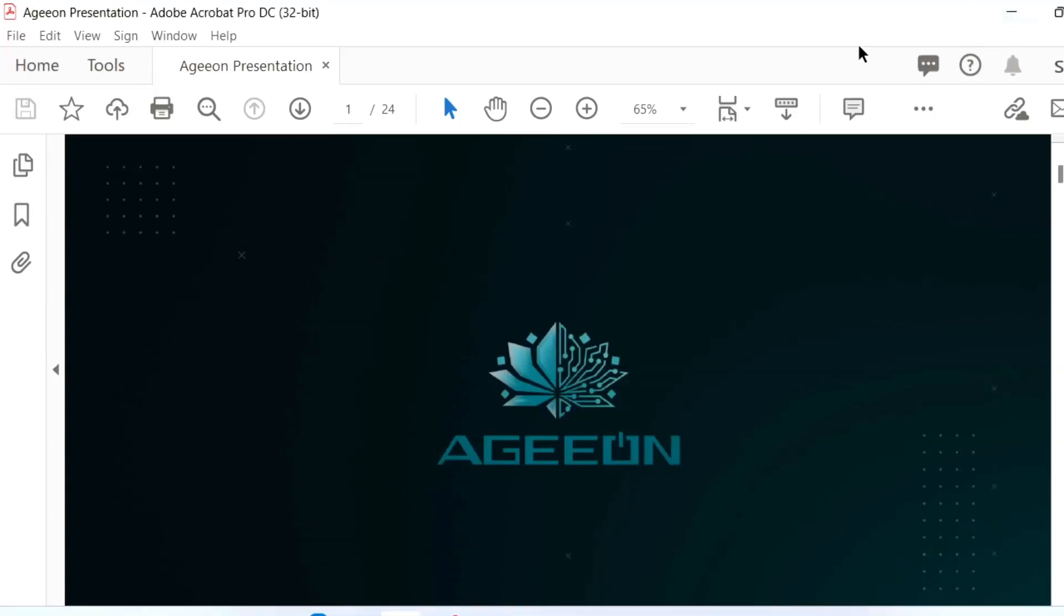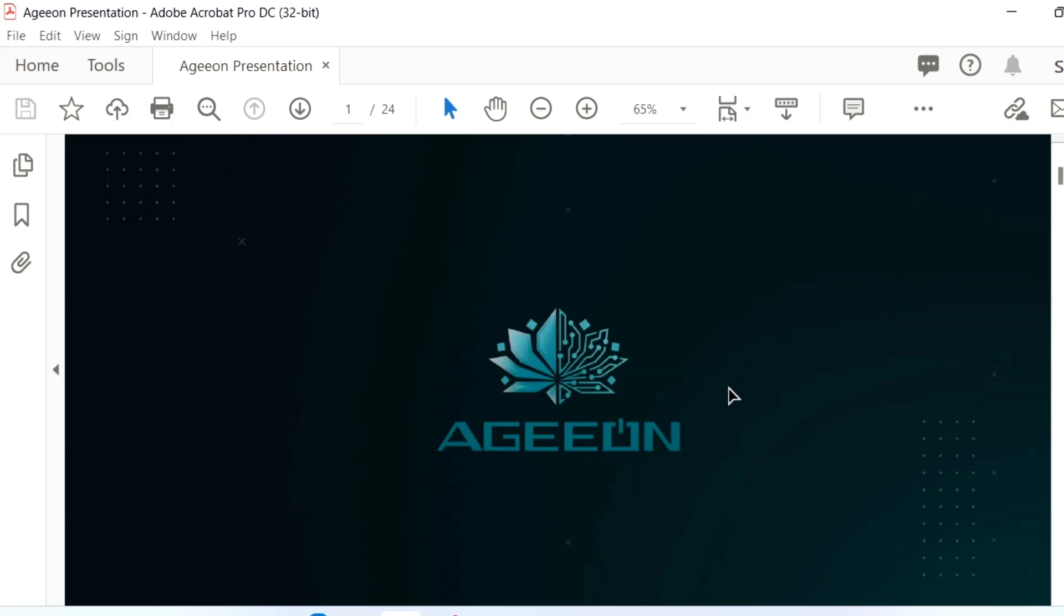Welcome back to my channel. Today in this video I'm going to demonstrate a trading platform, Ageeon. This platform is a well-established trading platform. It's running more than one year. You can put a small amount and get trade.